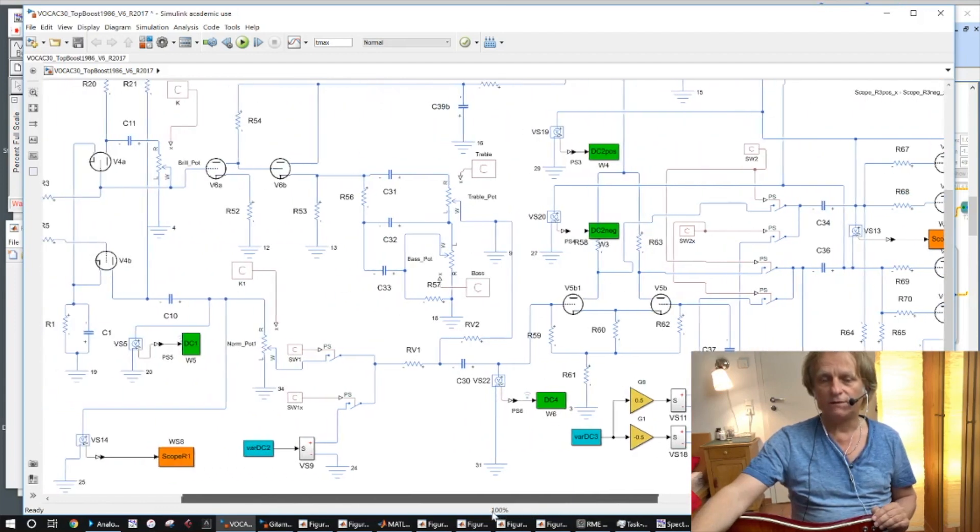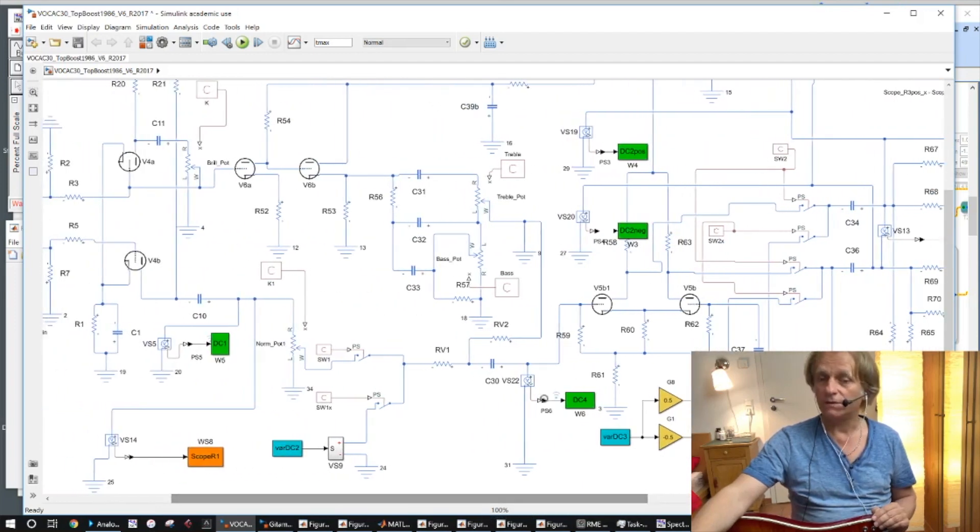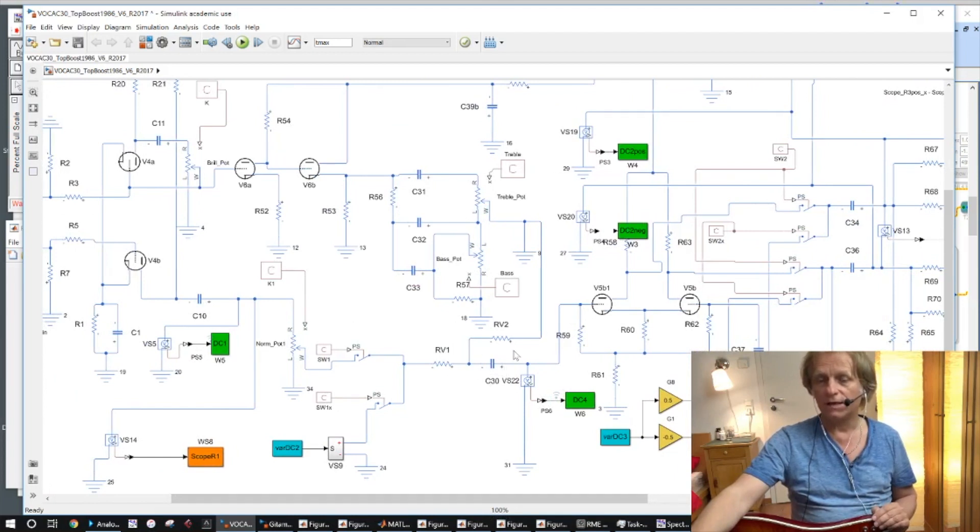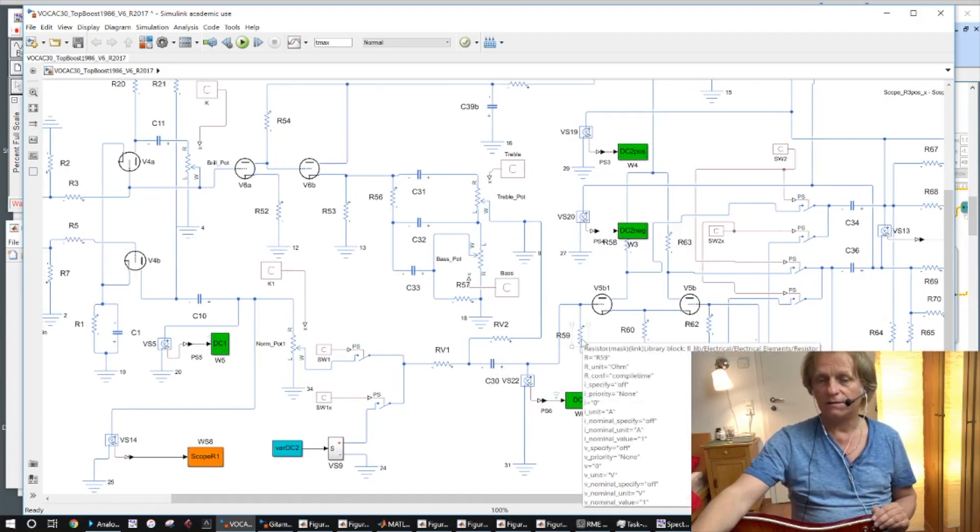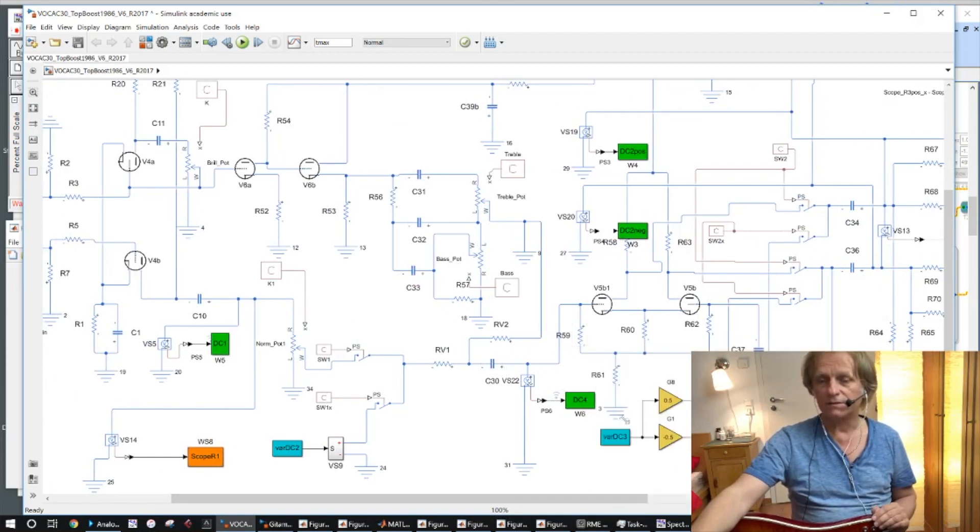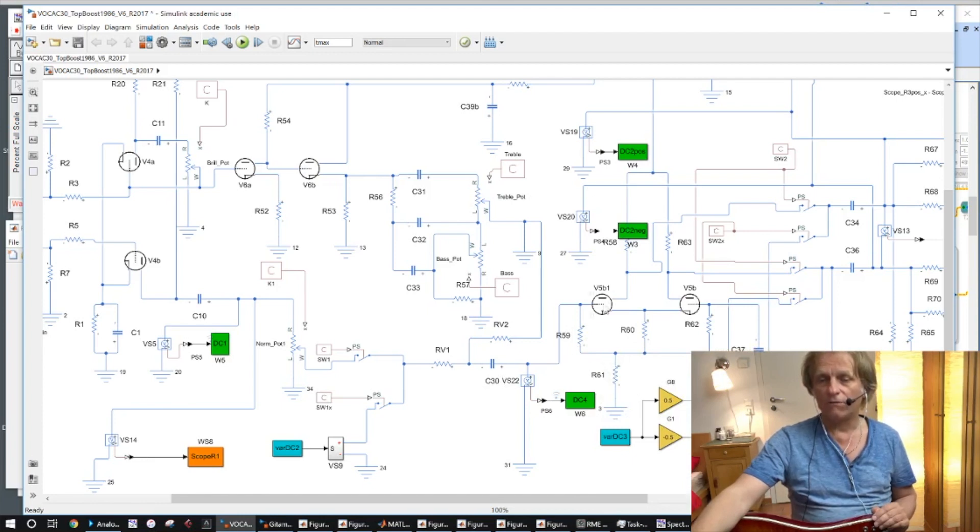Now again we have a part here which is the coupling capacitor C30 here and that resistance circuit here of R59 and R61 of this first valve V5.